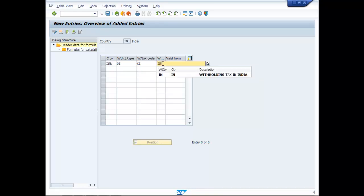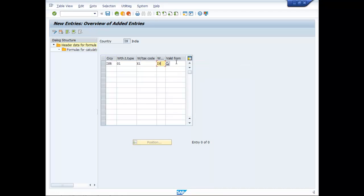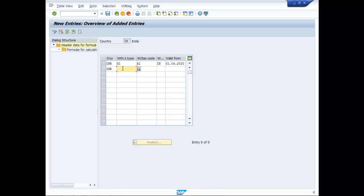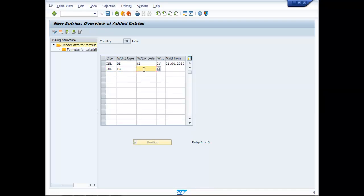Country IN. Date: 0104, year 2020. Currency INR. Codes: 1G, G1, 1X.